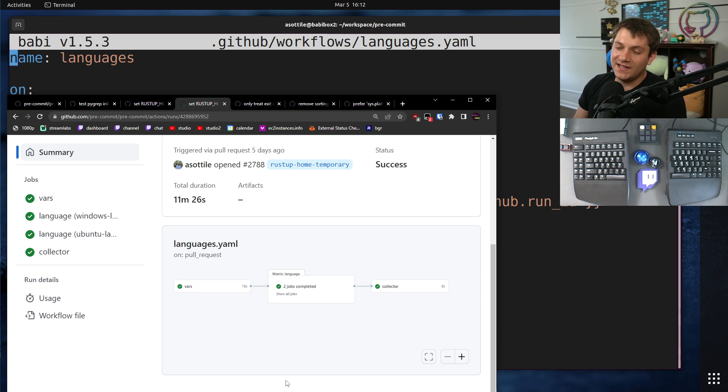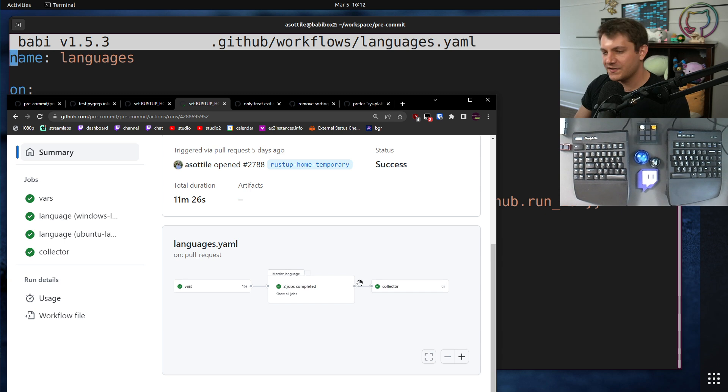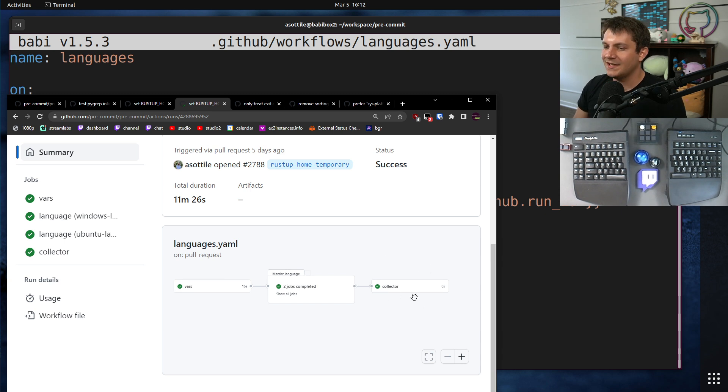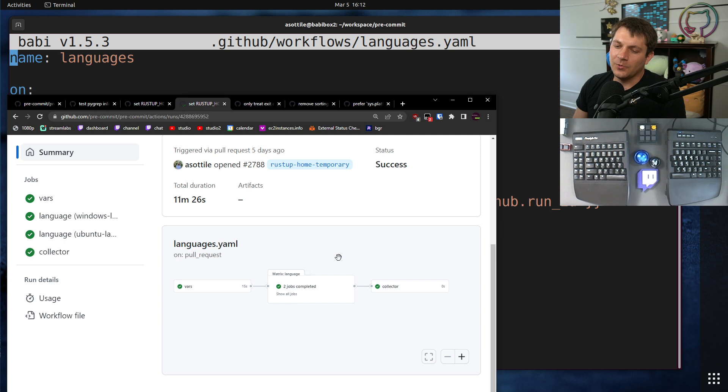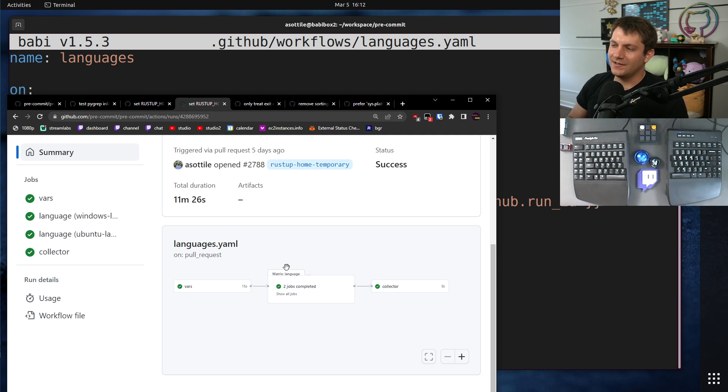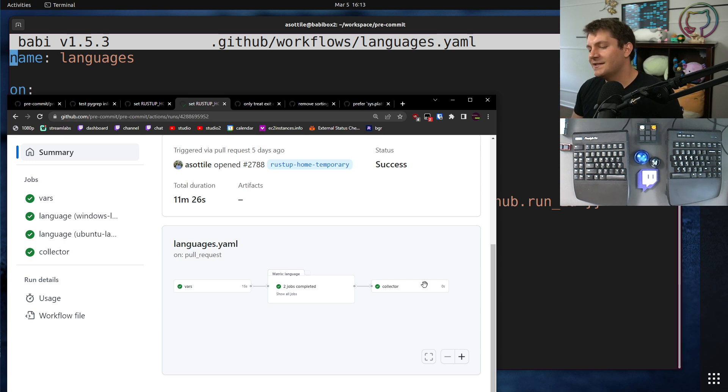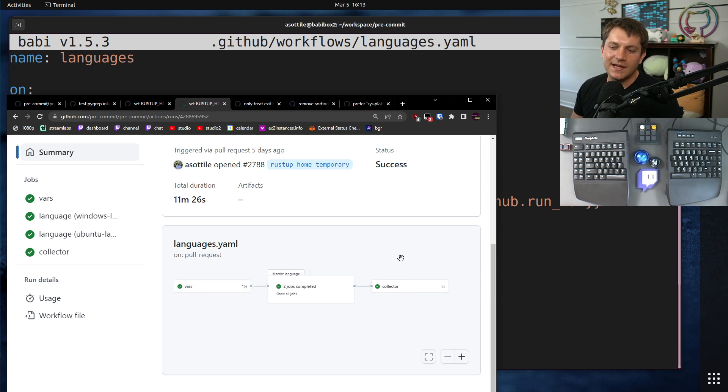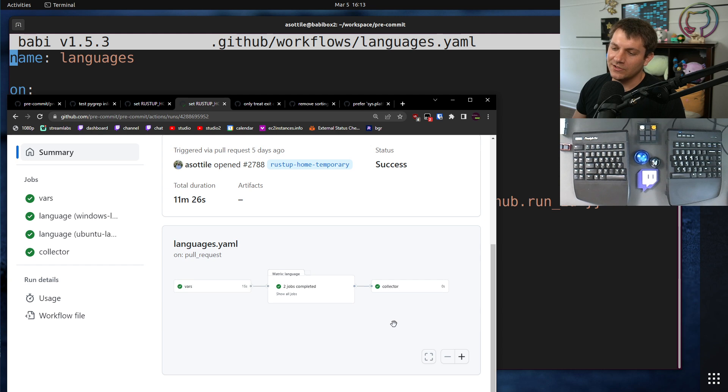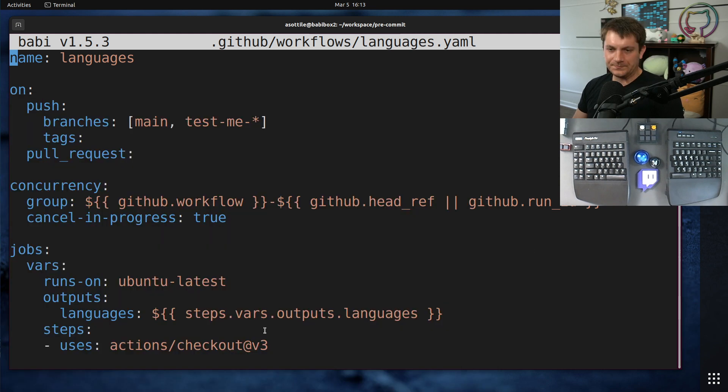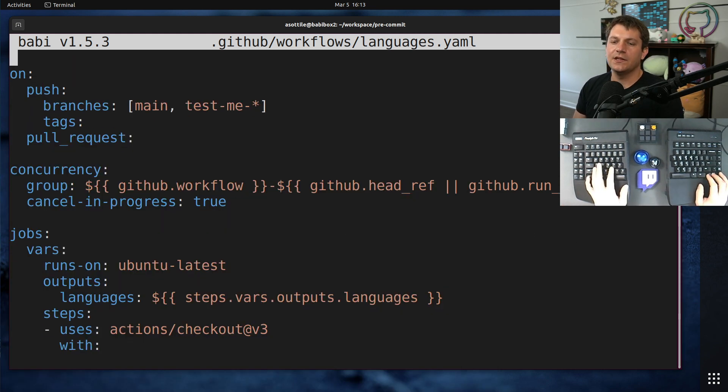And then I still wanted to have branch protection and a required check, so I have a dependent check at the end, which depends on this step here. That way, if we run two languages or if we run 40 language tests, it doesn't matter. I just have to base my requirements on a single check at the end. And this is how I did that in code.